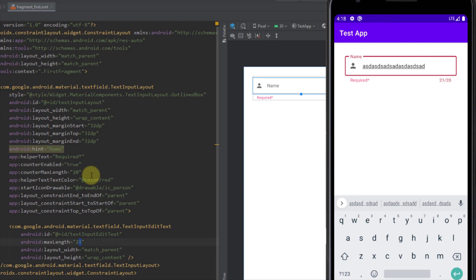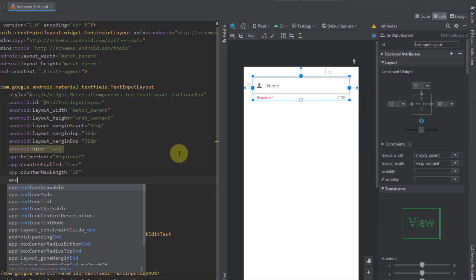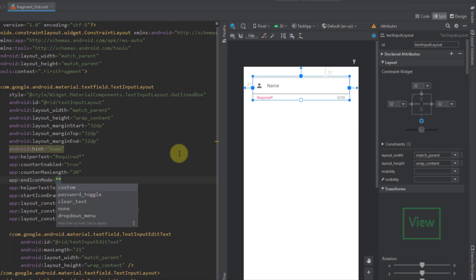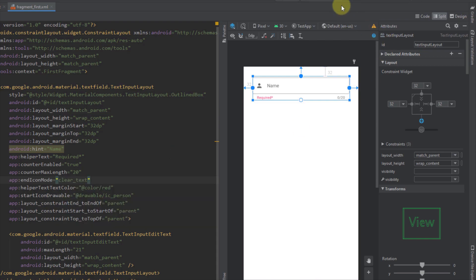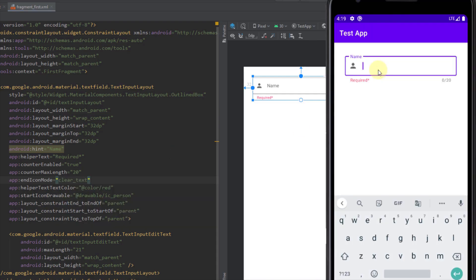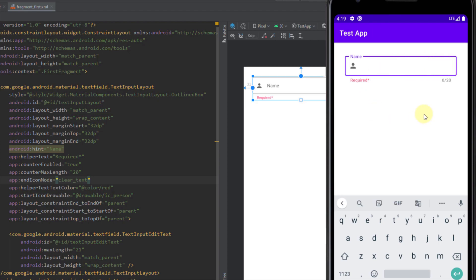Now I'm going to show you how to add the end icon. We add the endIconMode attribute, which has several modes: dropdown menu, none, clear text, password toggle, and custom. Let's choose clear text — as soon as we type a character in our EditText, an X icon appears at the end, and pressing it removes all the text.